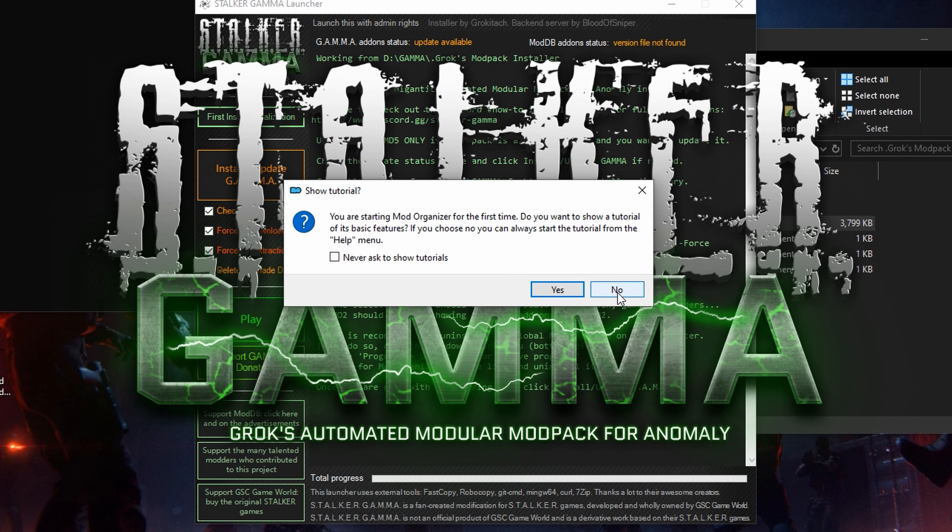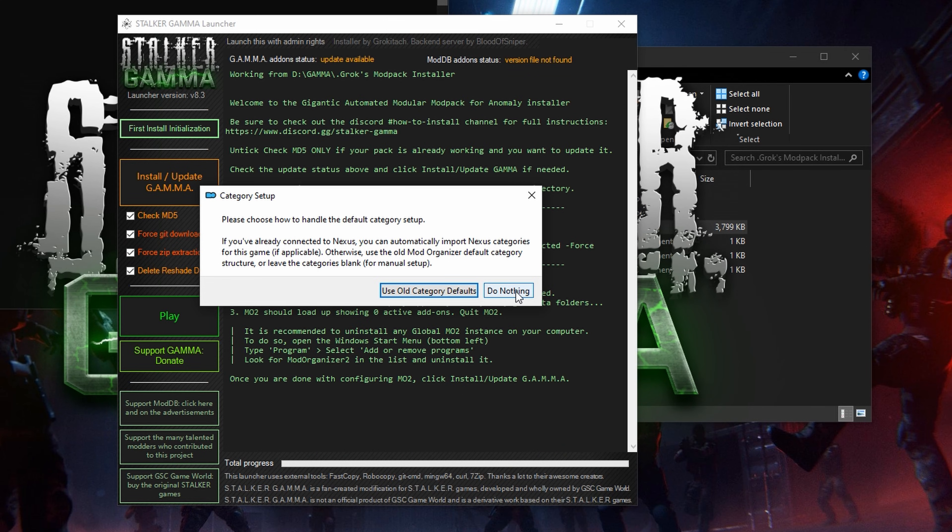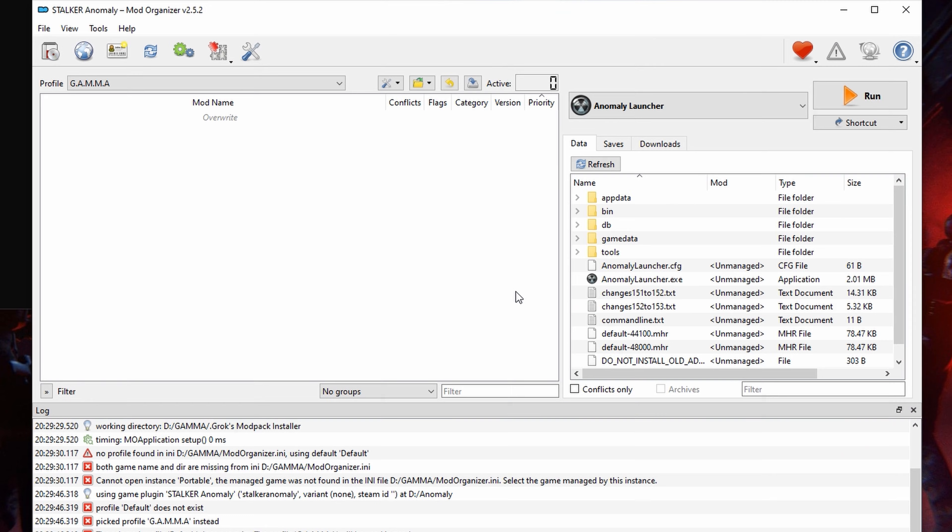No. Close the window. Do nothing. Exit the mod organizer.